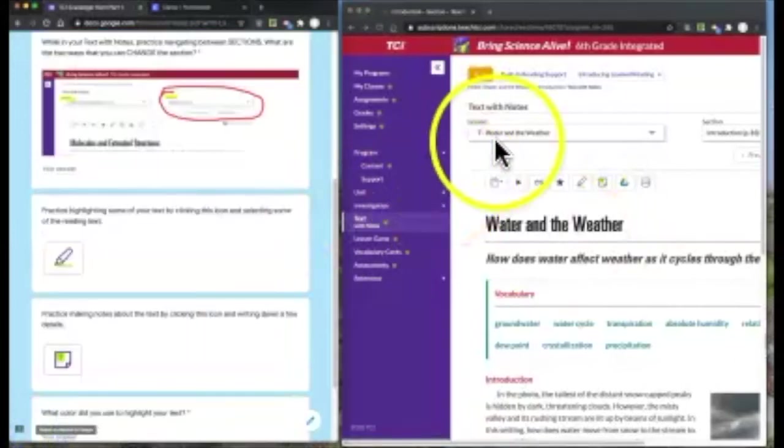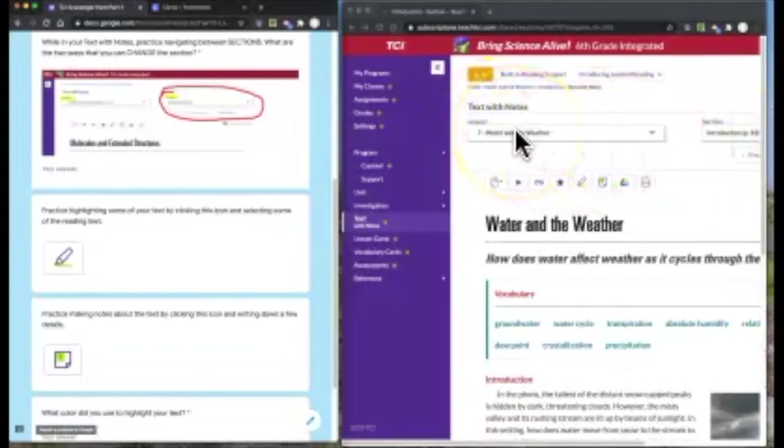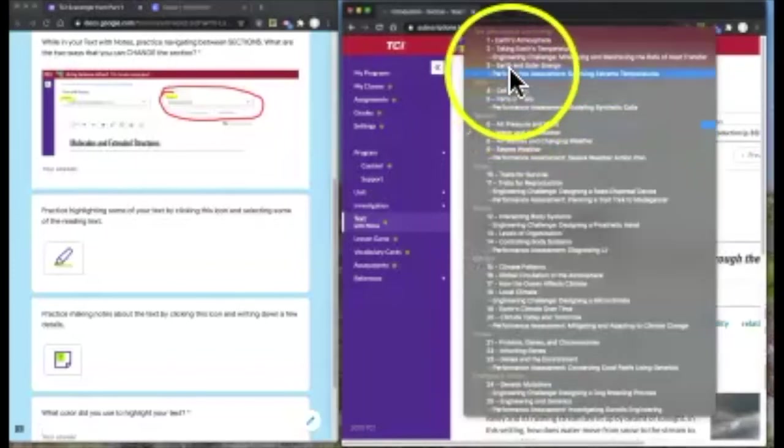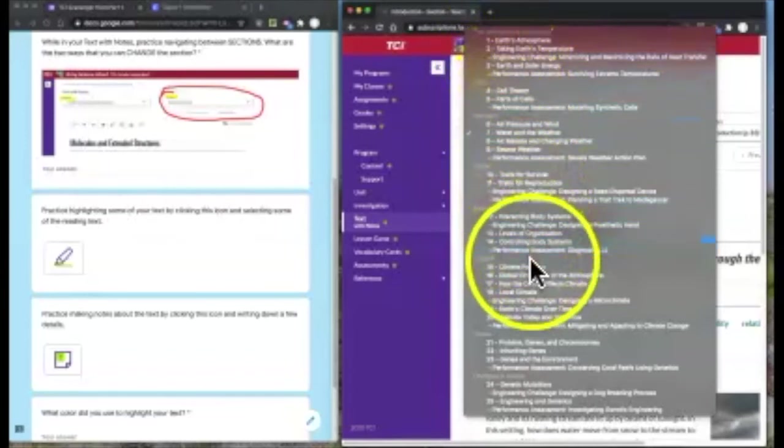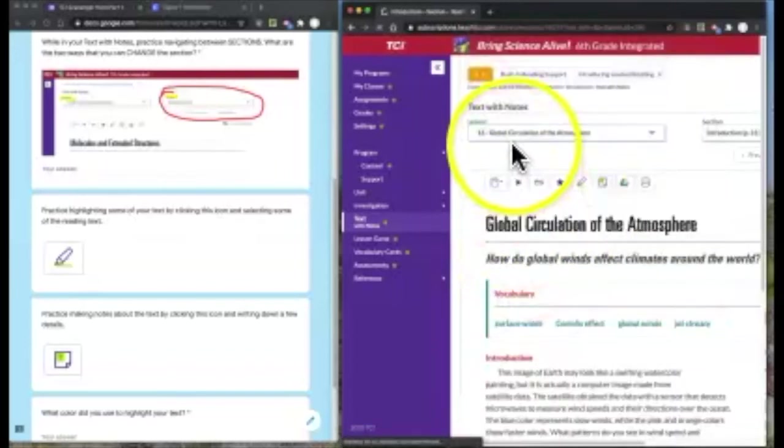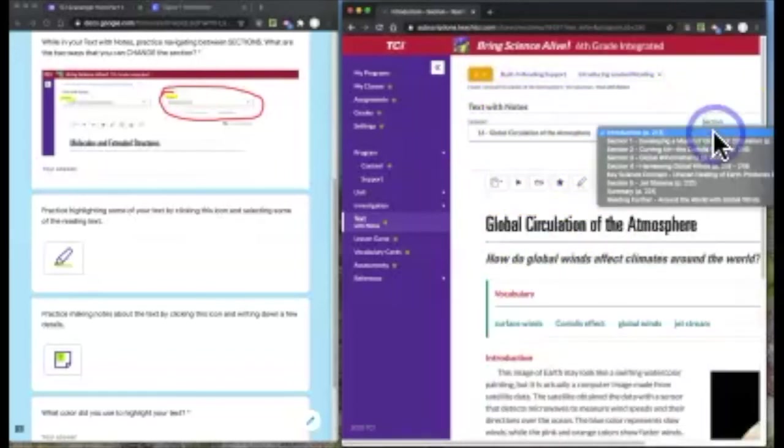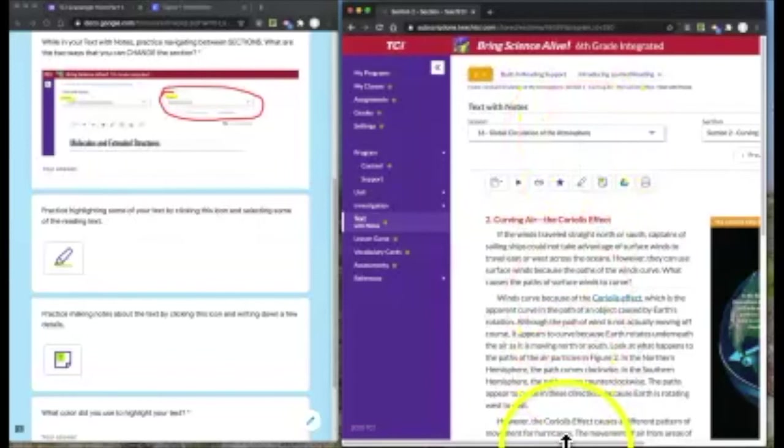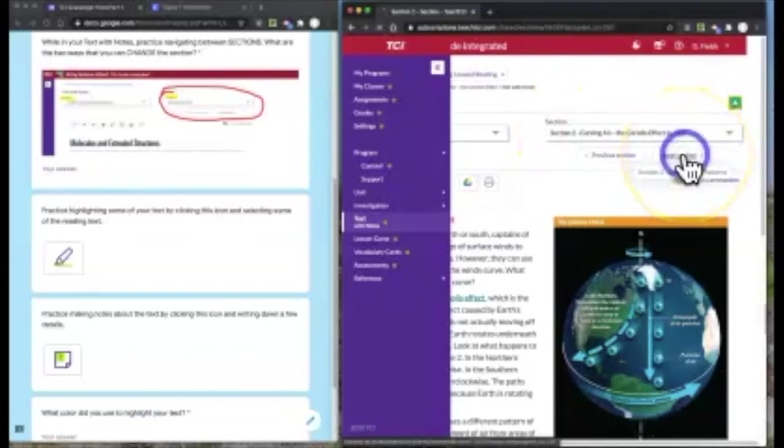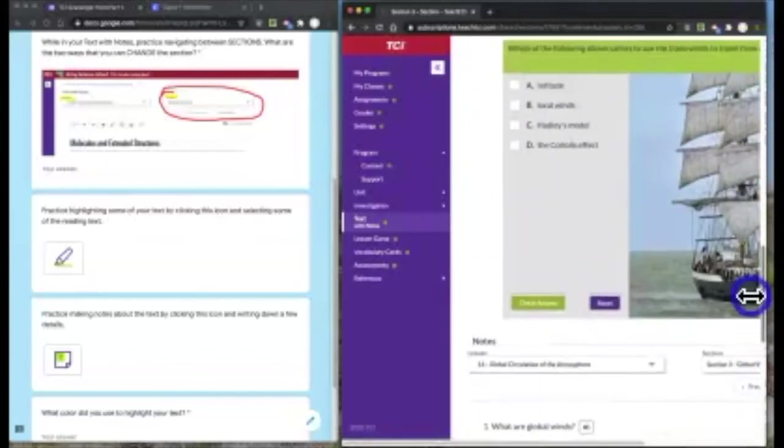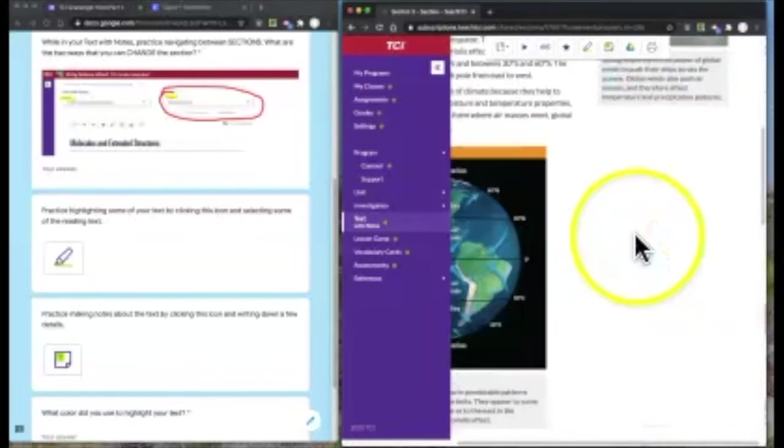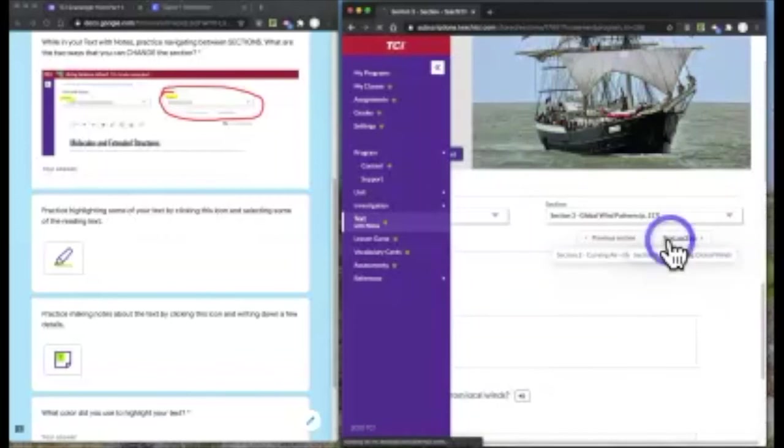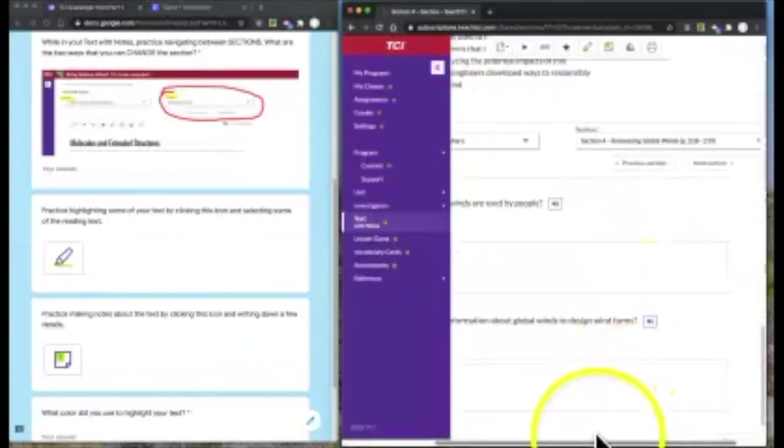Now try changing the lesson number and section number. Sometimes when kids go back to working on an assignment, they forget to change the lesson number and they're reading in the completely wrong chapter of the book. Try changing the lesson number to chapter 16, lesson 16. Then we can change the section number. Maybe we already read section introduction, but now we want to move to section two. Watch how you can change this section more than one way. You can also click next section, or at the bottom of the text after you finish reading, you can click next section down at the bottom.